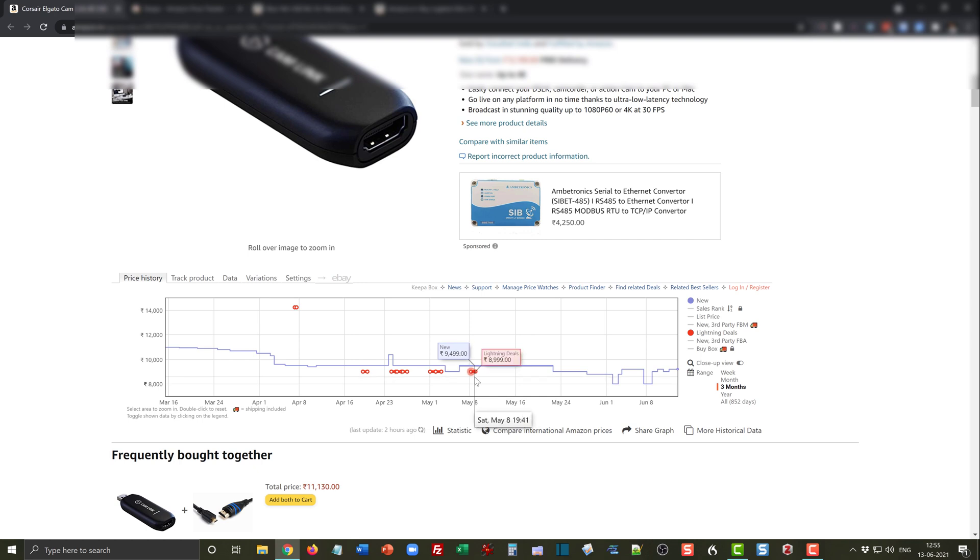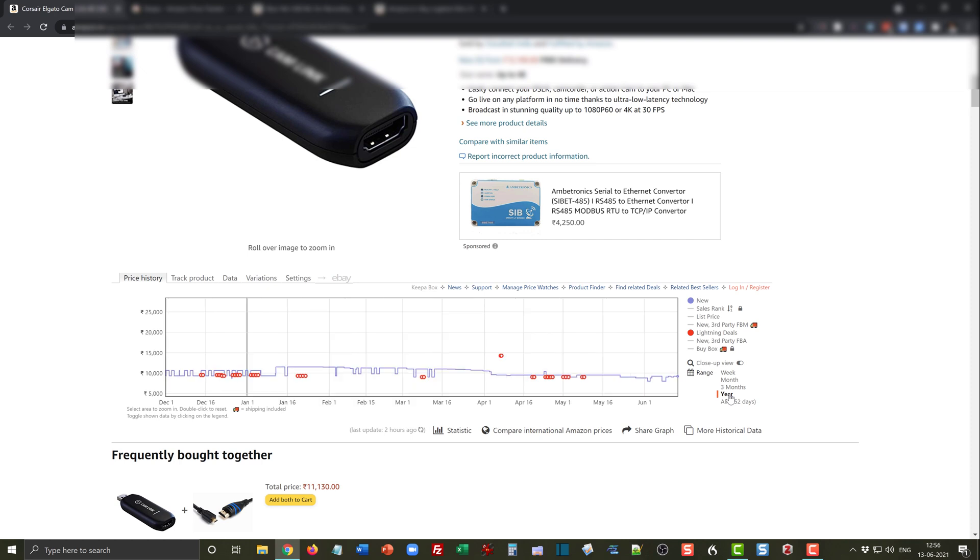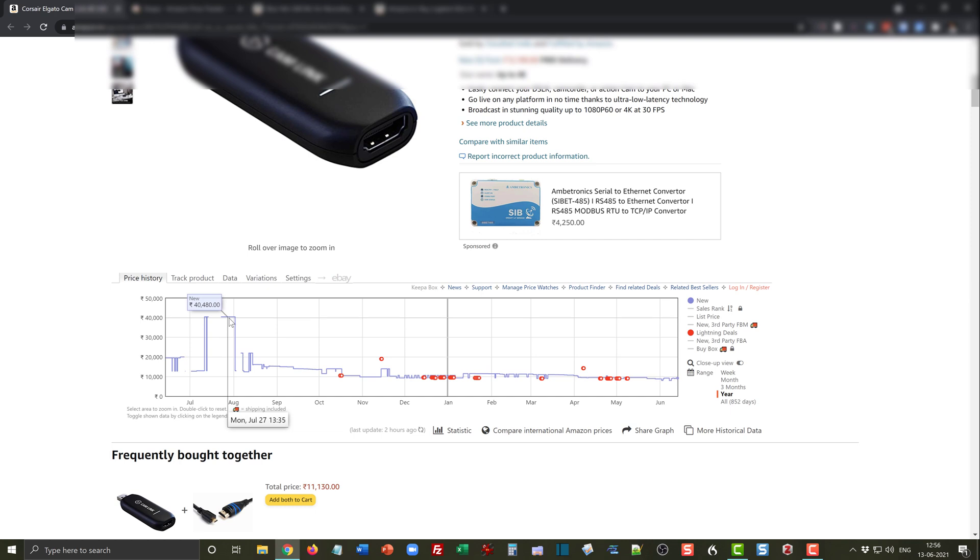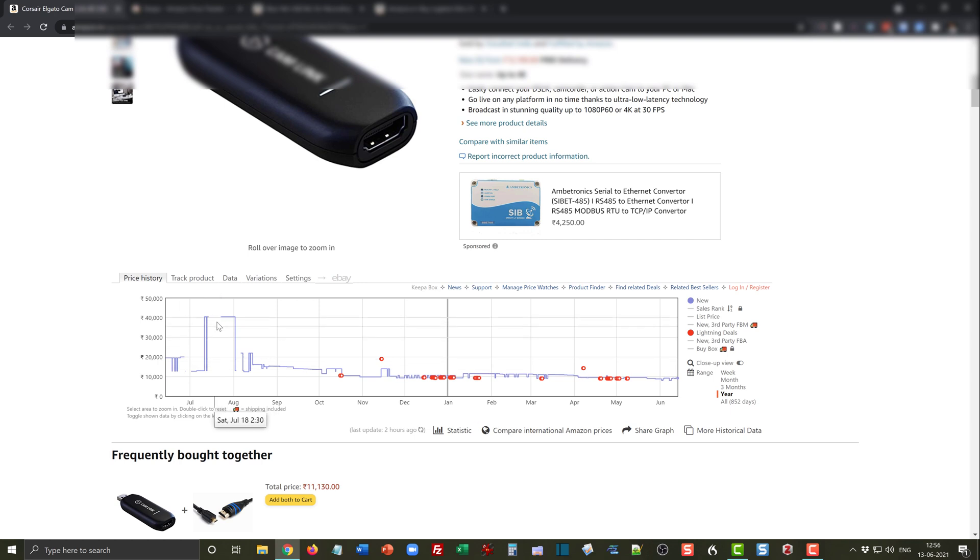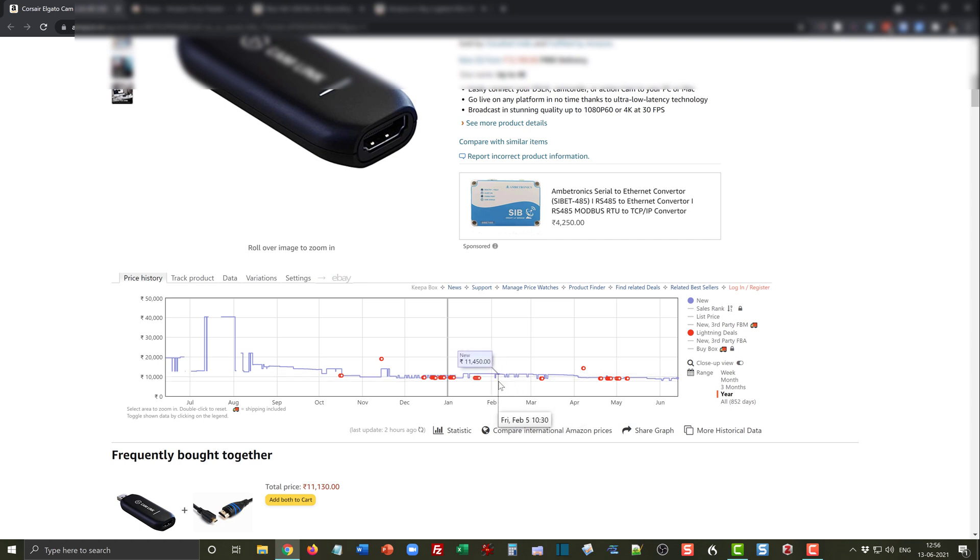The lightning deal had a price of 8,999. Let's go to the year view and see. The year view shows that sometimes it is sold as high as 40,000 rupees as well. This was particularly during the period of COVID lockdown where possibly there was a shortage of the product. Typically you see it is retailing around this price of nine to ten thousand and has had a large number of lightning deals during this period.